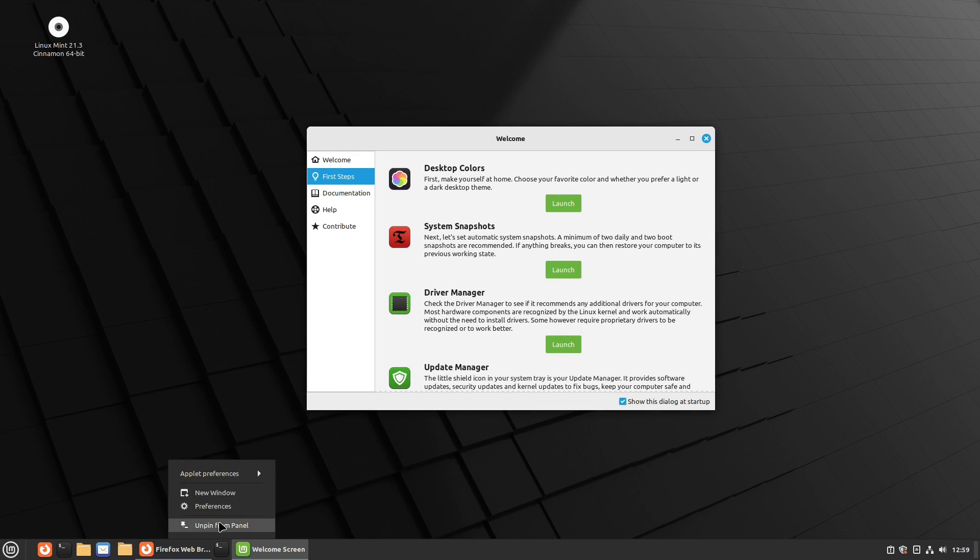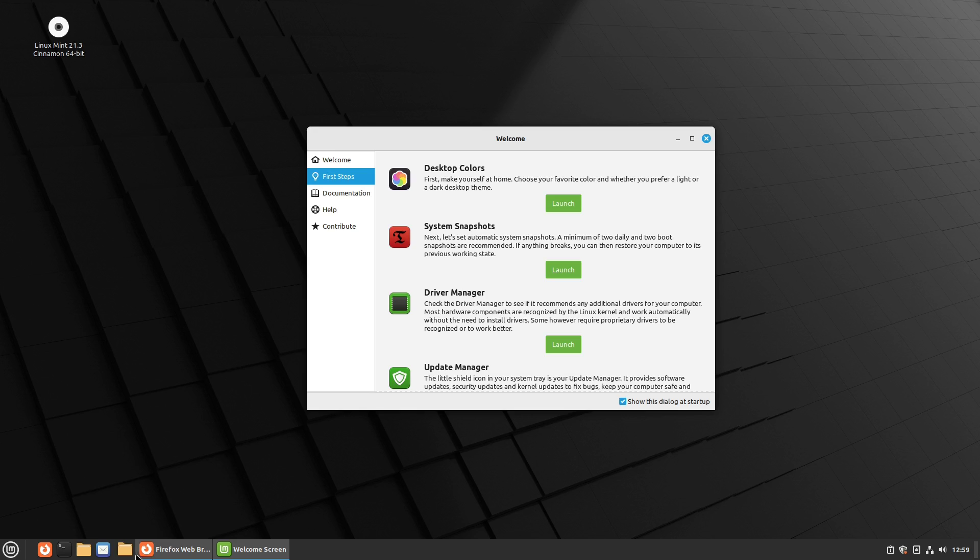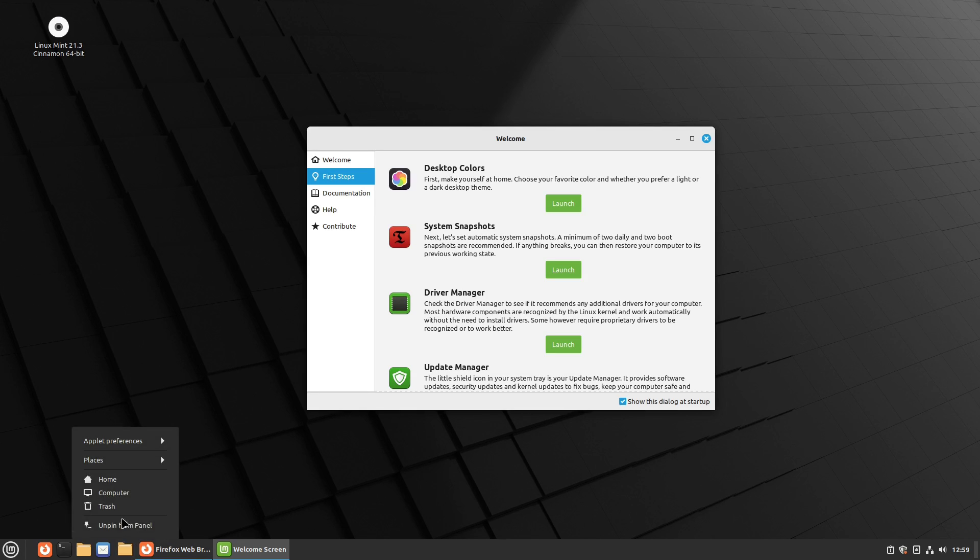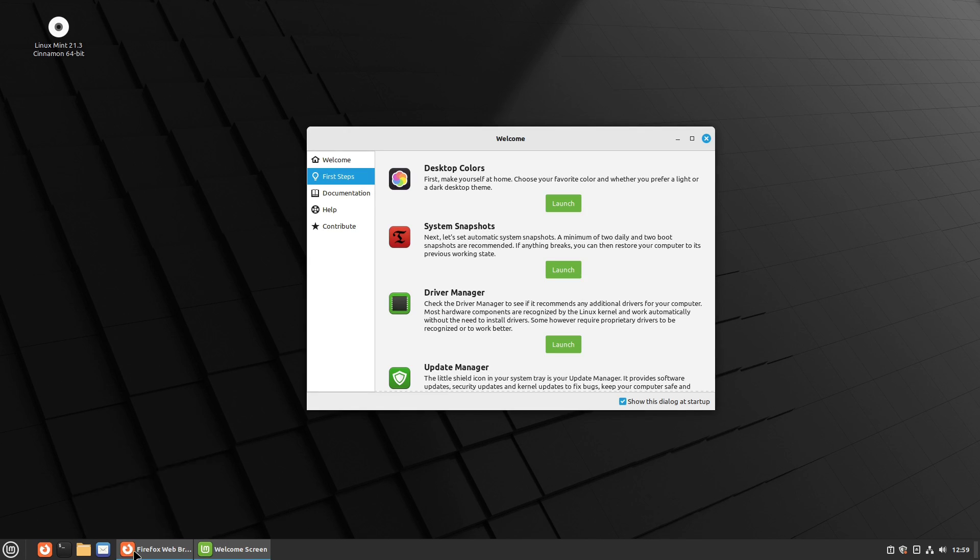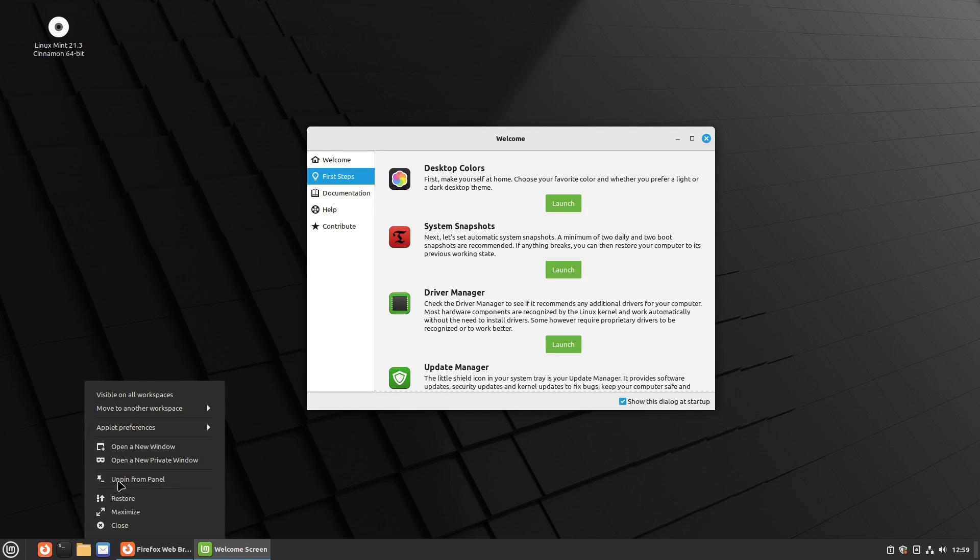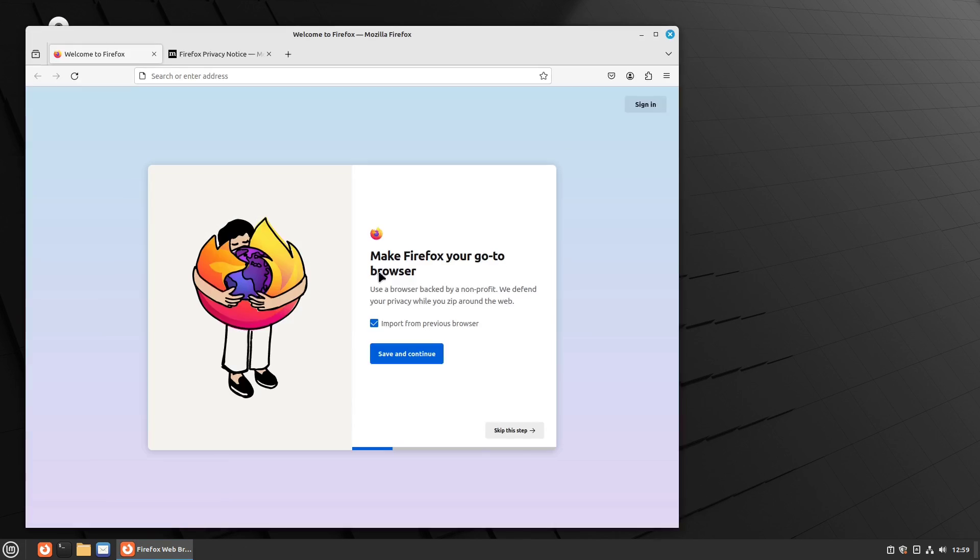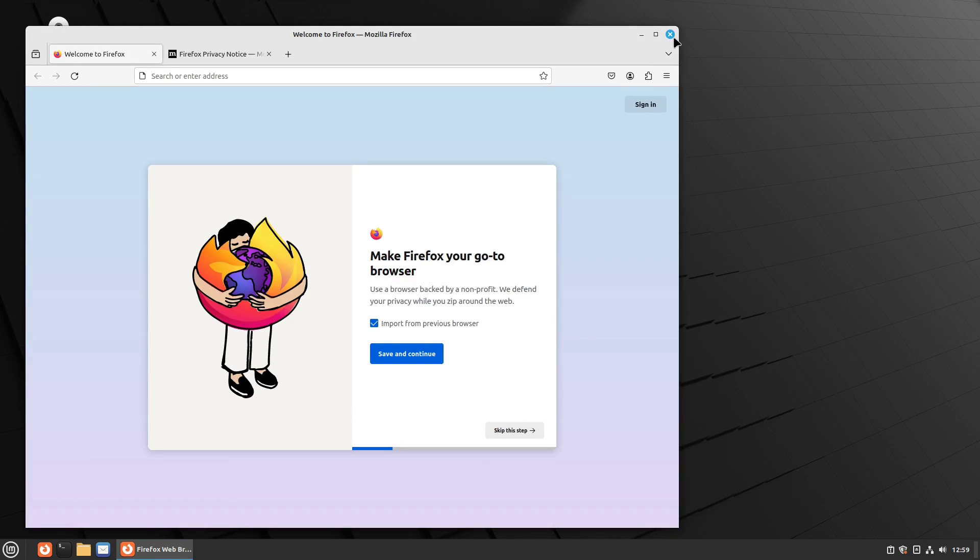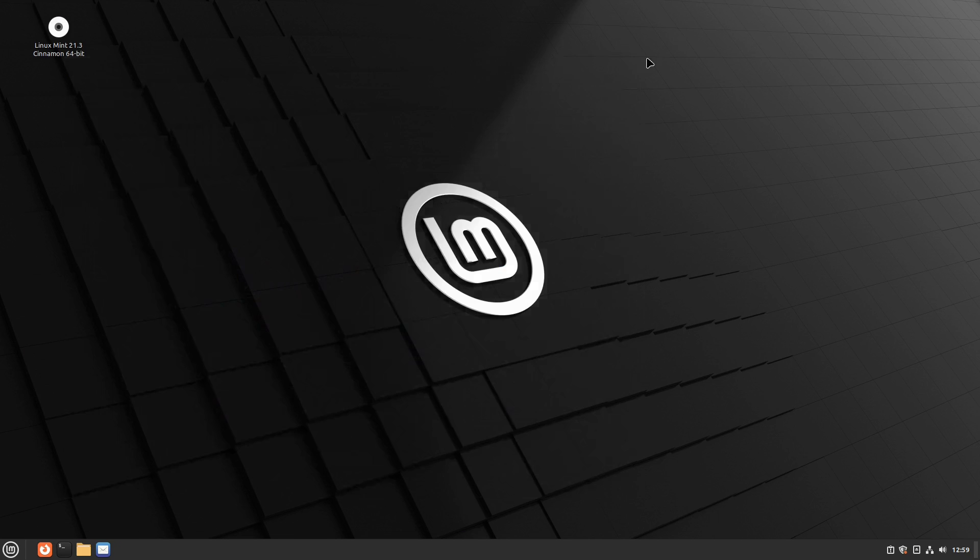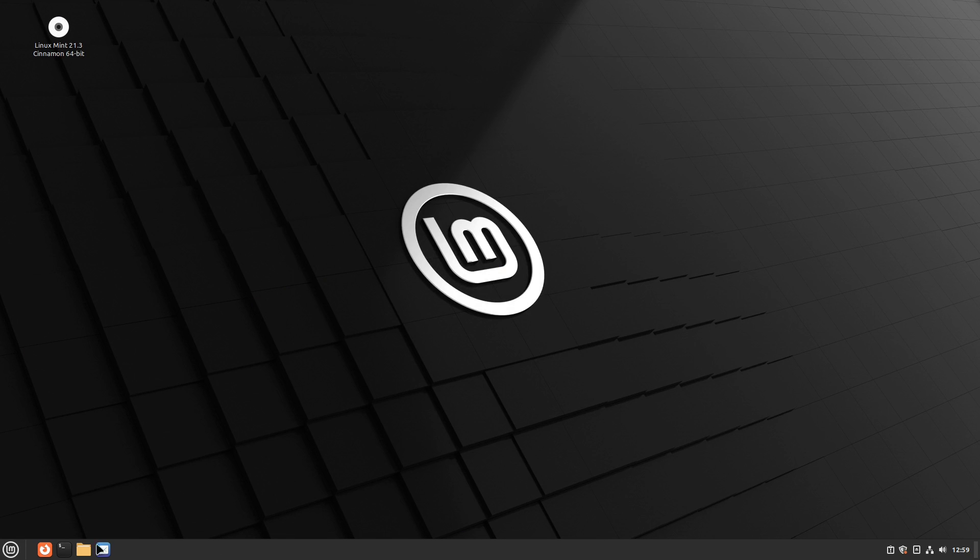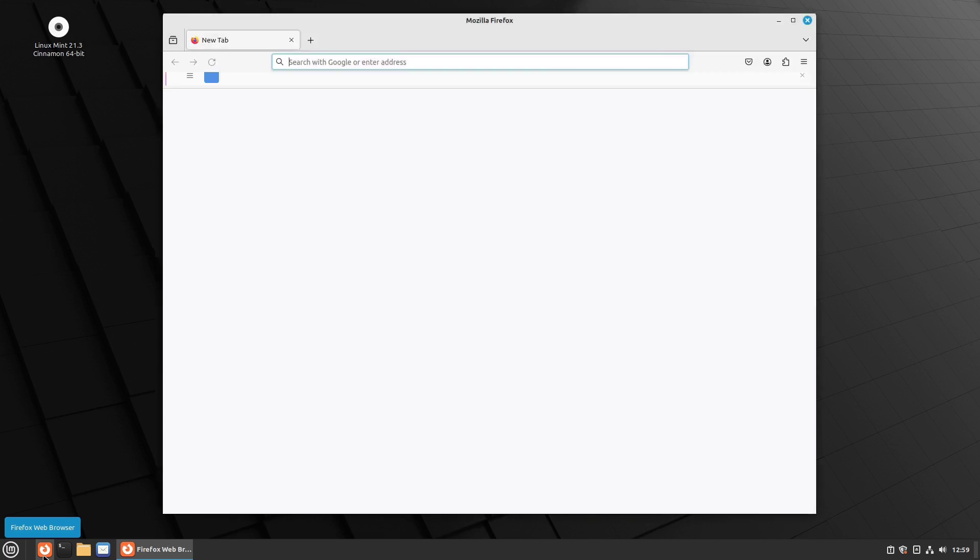But mostly what is our issue over here is that things are pinned to the panel. So if you right click unpin from the panel, and we're just going to go ahead and proceed to unpin everything from the panel. So now nothing is pinned to the panel, but things are opened up.